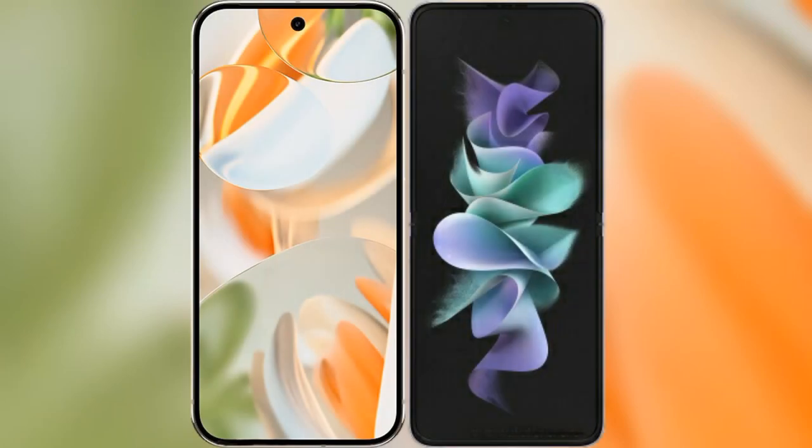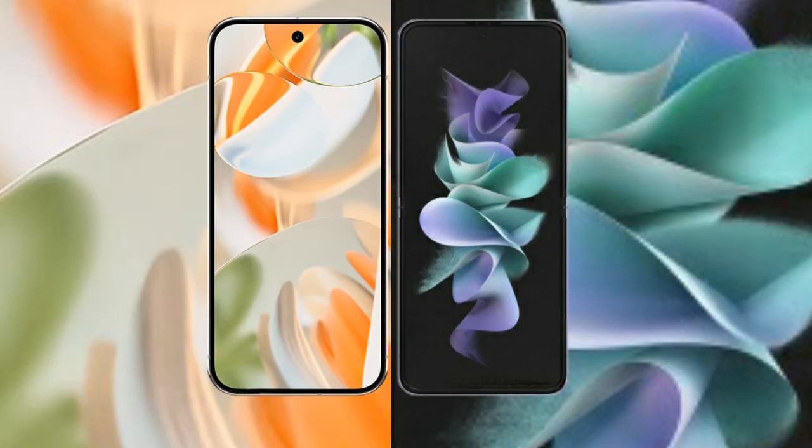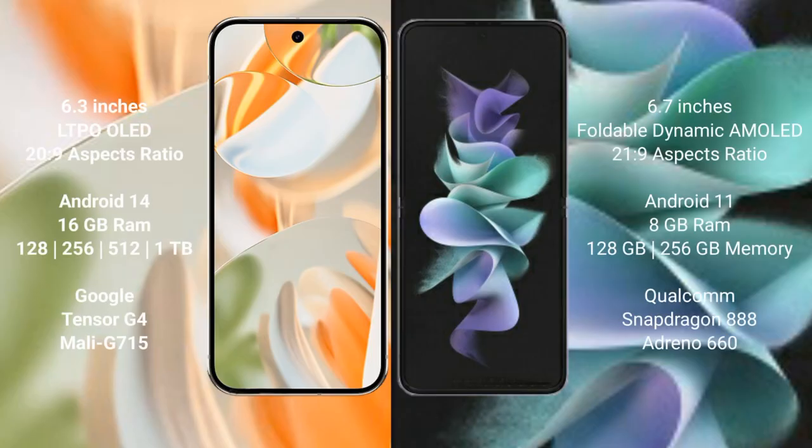We will compare the new Google Pixel 9 Pro with Samsung Galaxy Z Flip 3. The Google Pixel 9 Pro features a 6.3-inch LTPO OLED display, while the Samsung Galaxy Z Flip 3 has a 6.7-inch foldable dynamic AMOLED display.